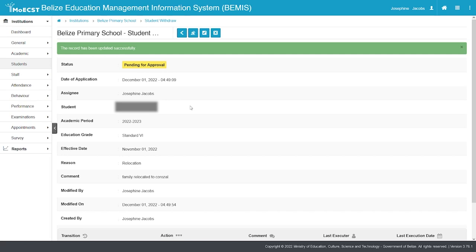A green-lighted message will be displayed stating that the record has been updated successfully. The withdrawal is now pending for approval.